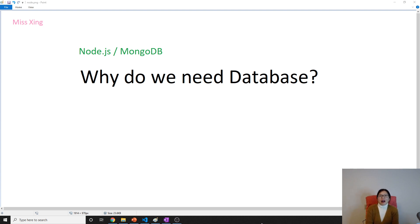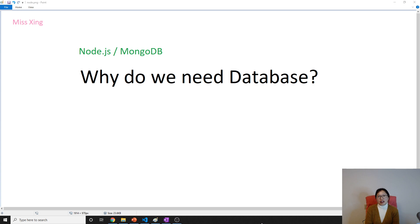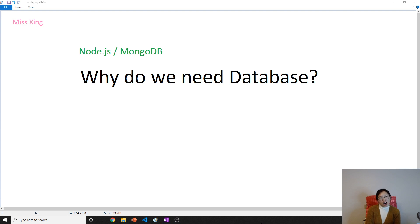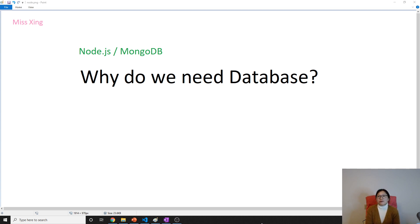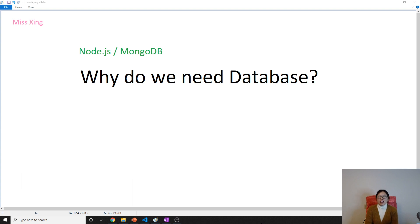So why do we need it? Think about the project we have done so far. We already finished how to do the CRUD operations on the products, and we also can do the CRUD operations on the shopping cart. But our data for the products and the shopping cart is stored in memory. Do you remember in the model cart.js and product.js, we have an array there to store information?